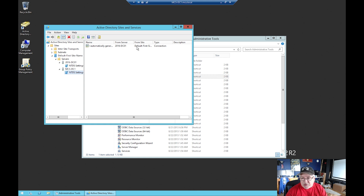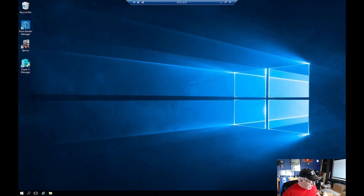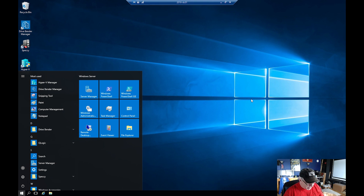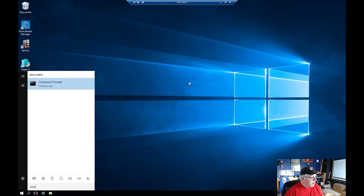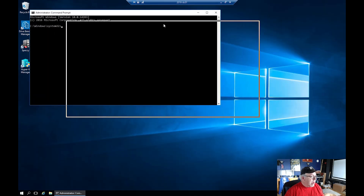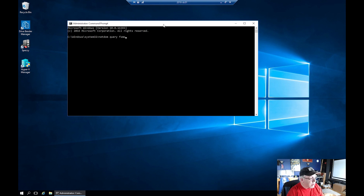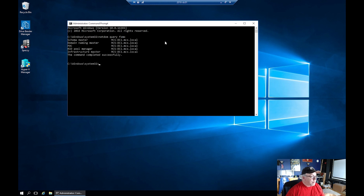I've switched back over to 2016-DC01 under Active Directory Sites and Services. You can see that DC01 2016 has automatically generated and replicated with DC1, and on DC1 it has replicated to me. Our replication should be good to go. Now is where it gets a little hairy. The first thing I want to do is open a command prompt, right-click and run as administrator. I'm going to do a query on my FSMO roles - you can see they're still on DC1: schema master, domain naming master, PDC, all of that. We need to transfer those over to this new server.